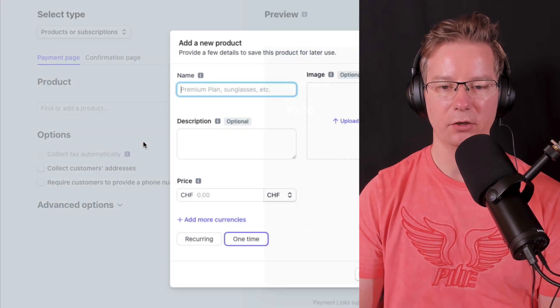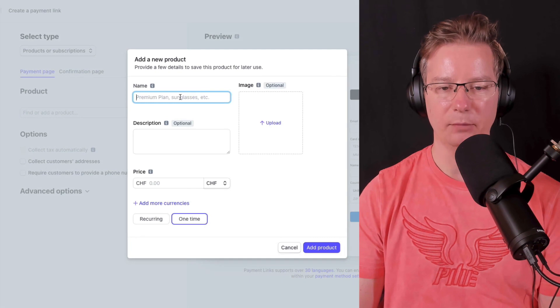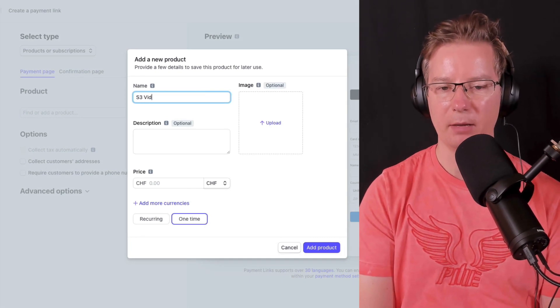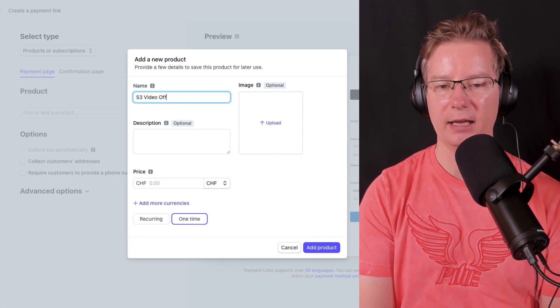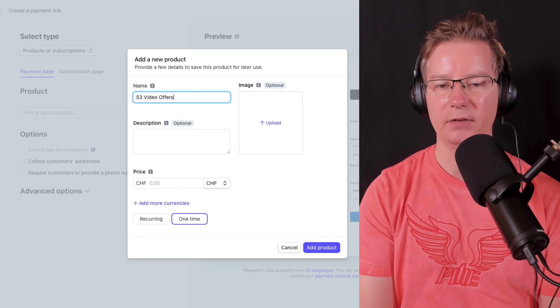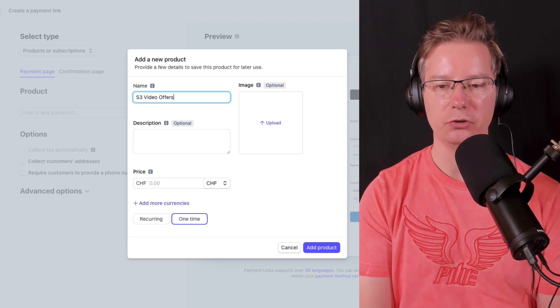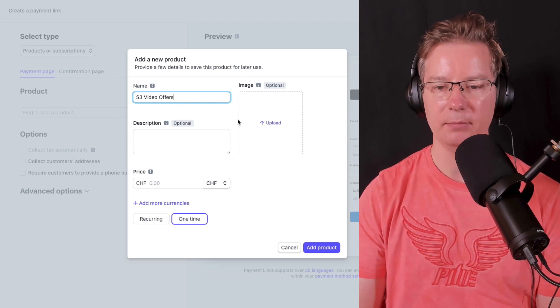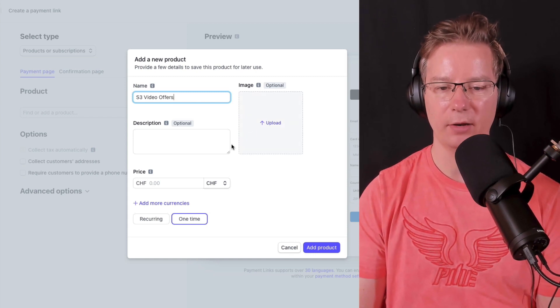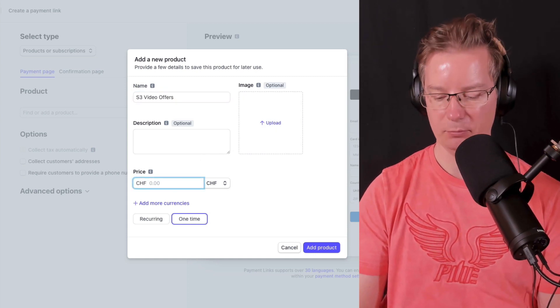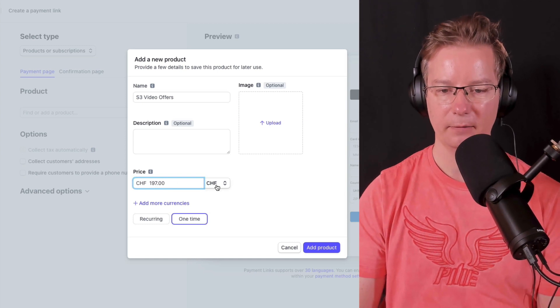For the product, we're going to just click add product, put our product name. I'm going to put here S3 video offers, but you would put your product name there. You can also add your image there and let's put in our price.